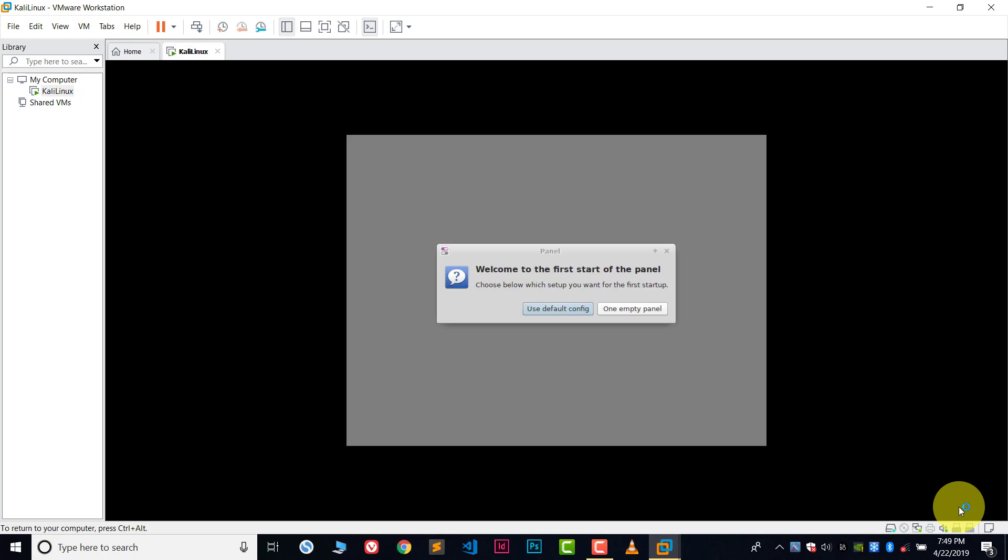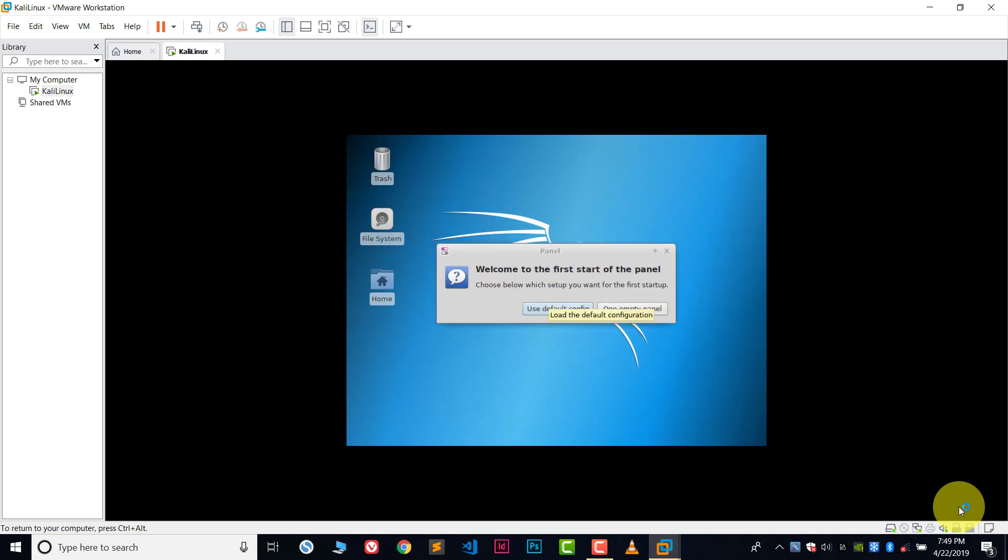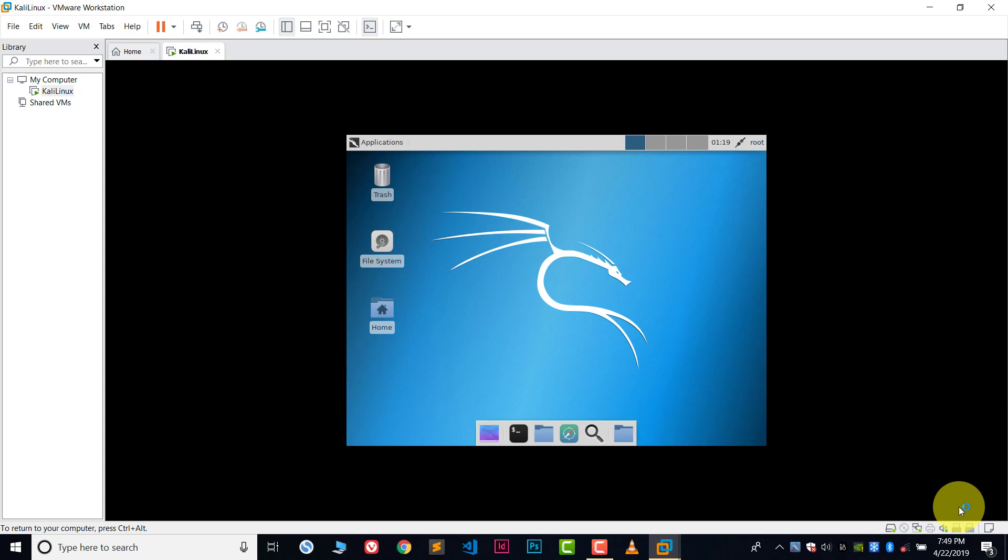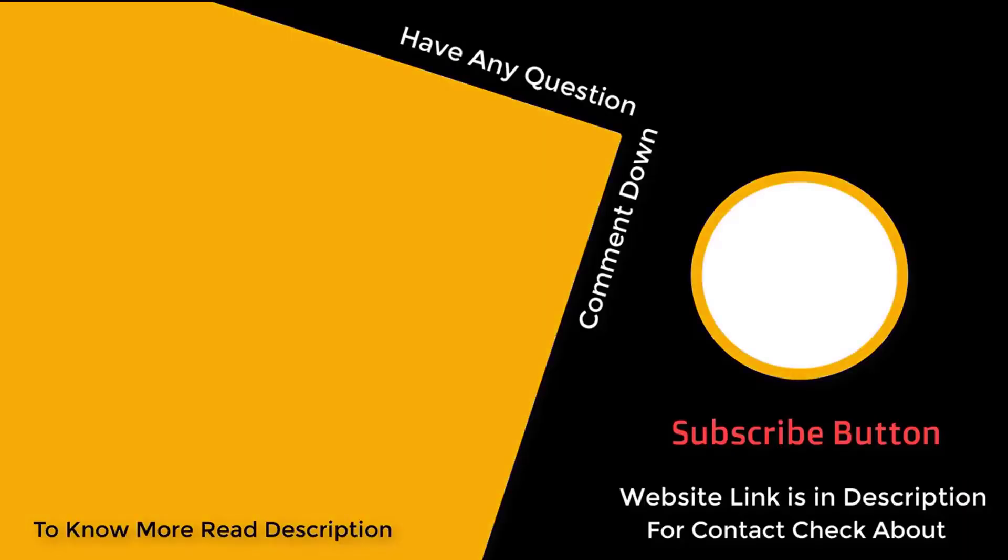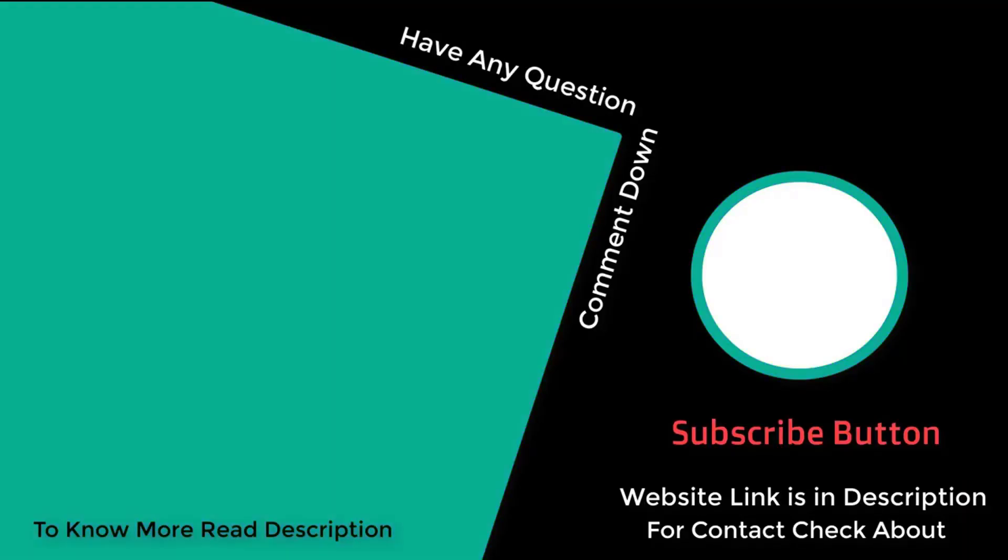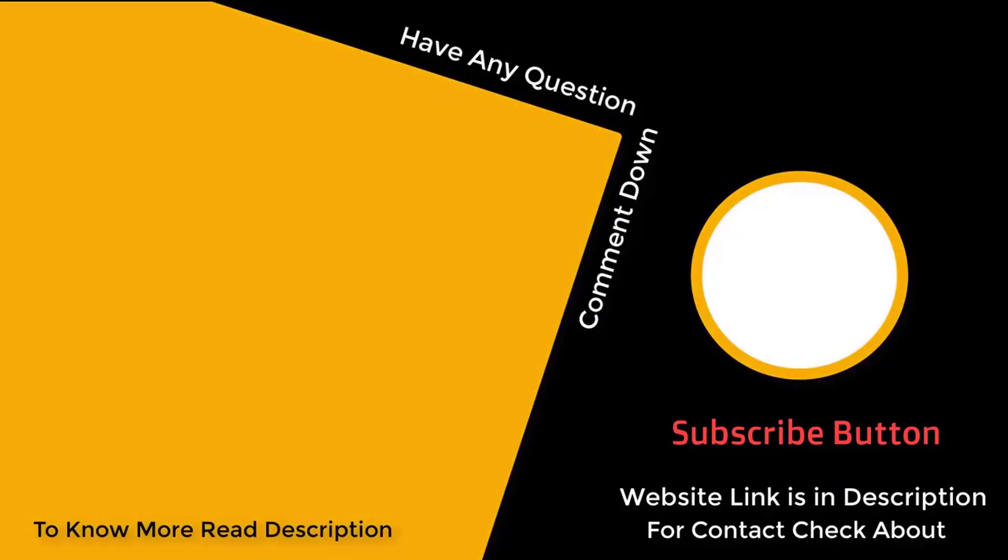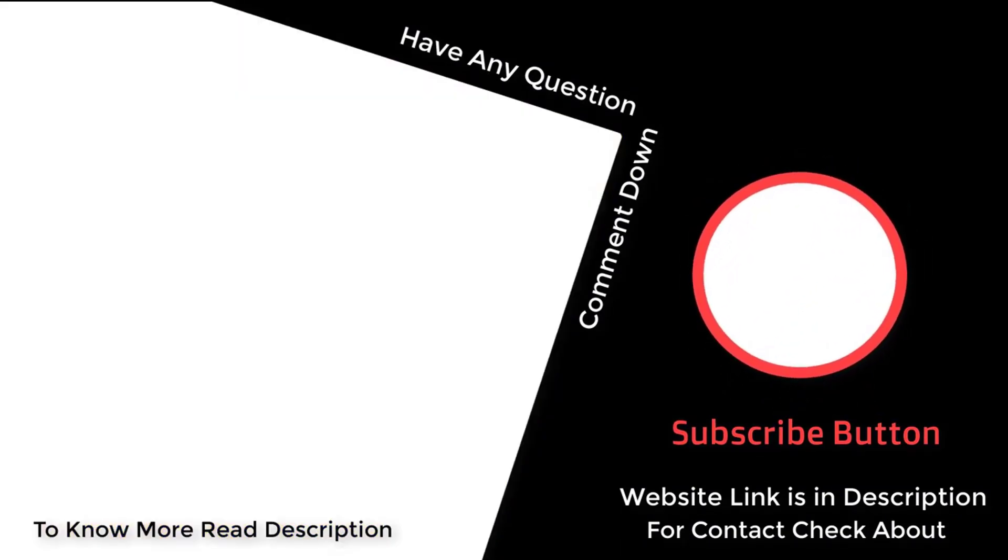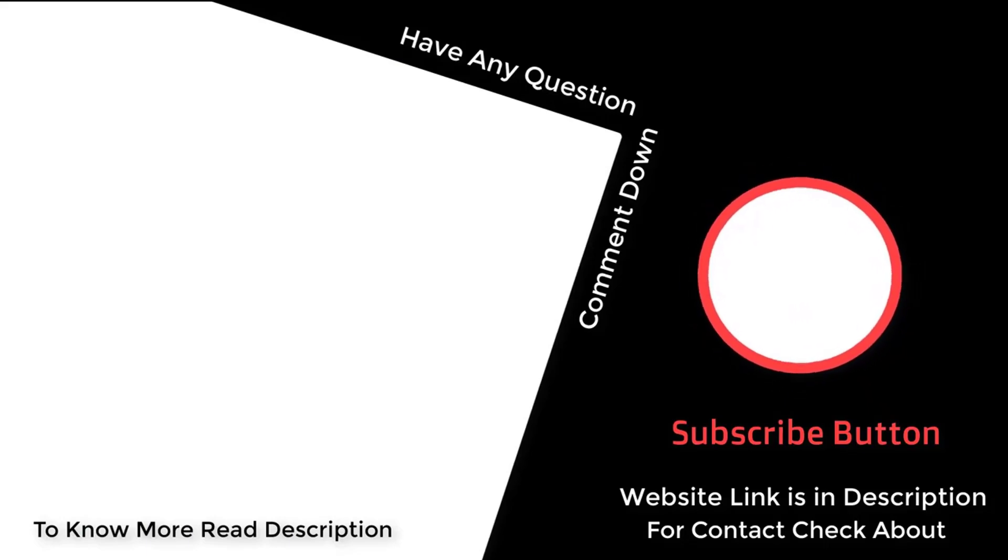And now we are in Kali Linux. This is Kali Linux in VMware Workstation. It is very easy to install in VMware. Thank you so much for watching this video. Please like, share, and subscribe. If you still have any question, you can ask me in the comment section. You can follow me on Discord and Instagram. Bye, take care.